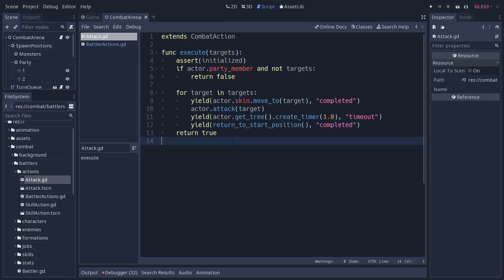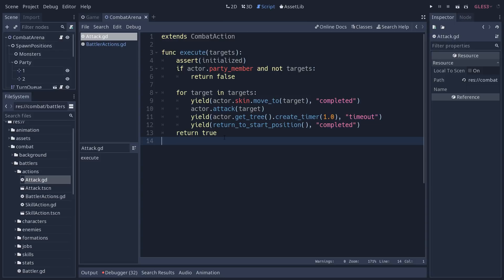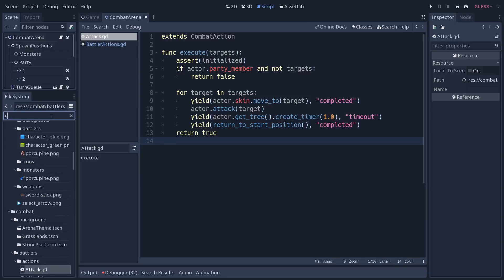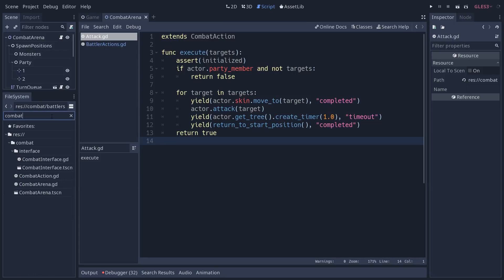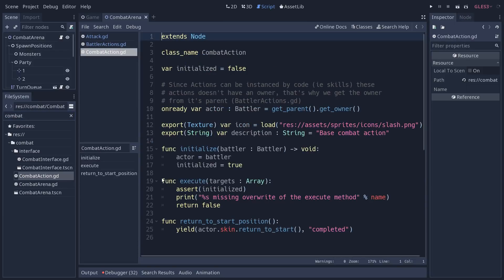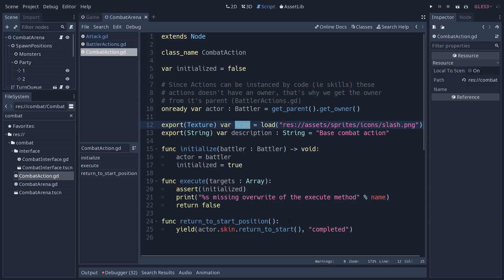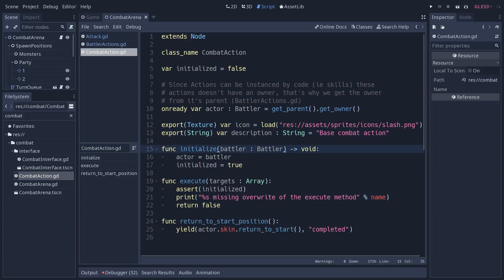And typically, it has something like what we have here. It extends a base interface, a base node. So if we go to combat action, it does have a few variables. For example, the icon that's going to be displayed during combat on the attack button. There's the description as well, and we use the name as a tooltip for the action. Then it just initializes itself, it defines one method that we can reuse across all actions, having the character return to its start position.